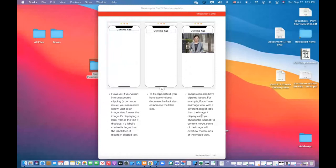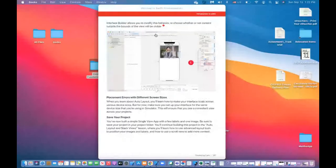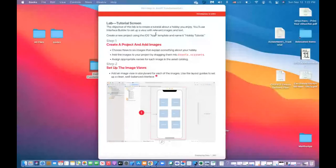For example, if you have an image view with a different aspect ratio than the image being displayed, that can cause a problem. If you choose aspect fill as the content mode, some of the image will overflow the bounds of the image view — it will extend beyond the frame. So you need to decide how you want to display the image.